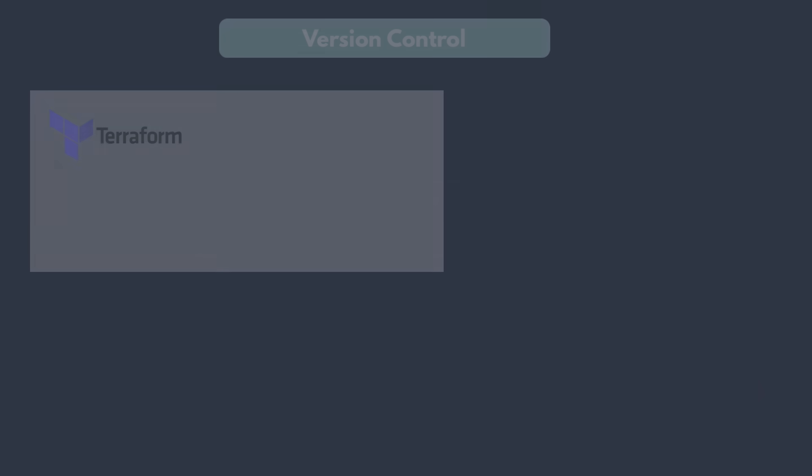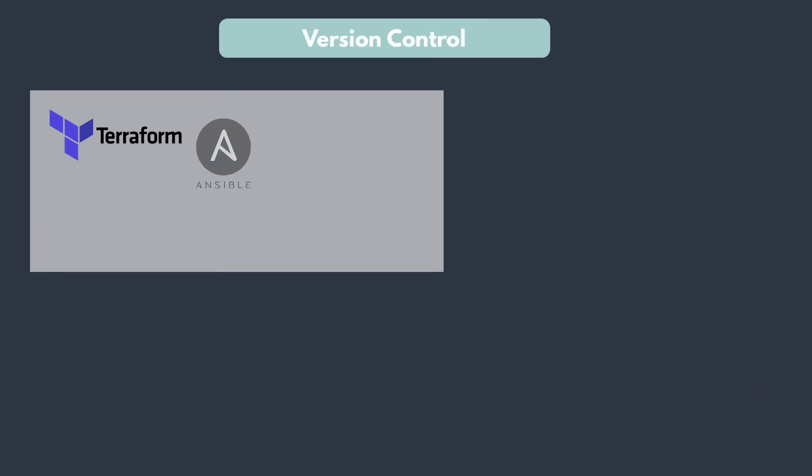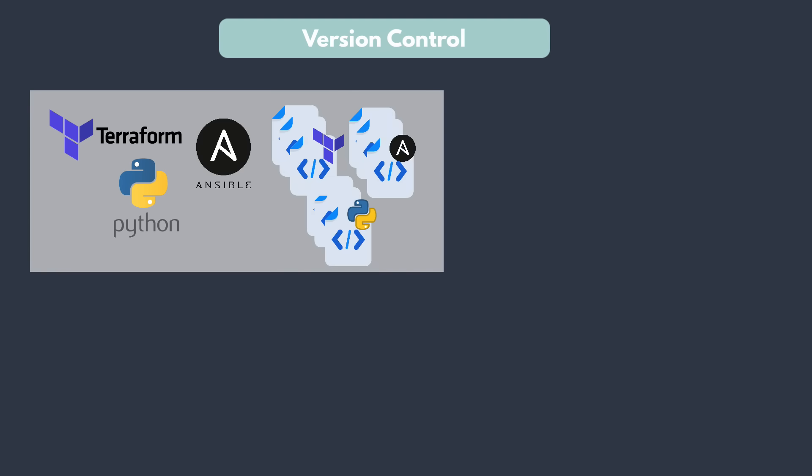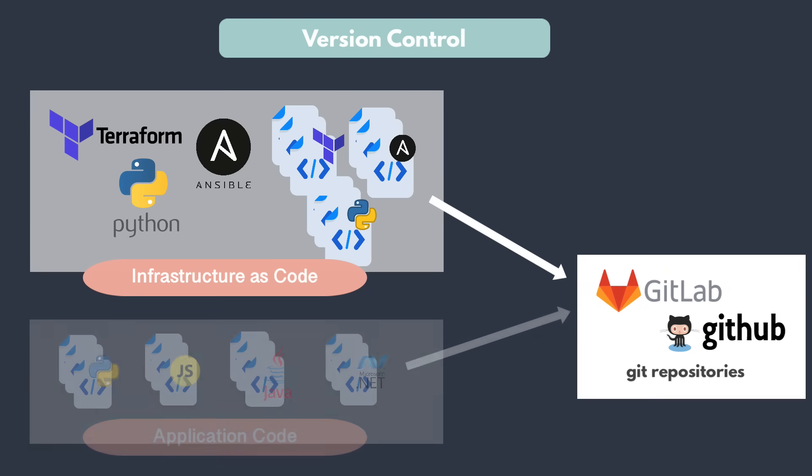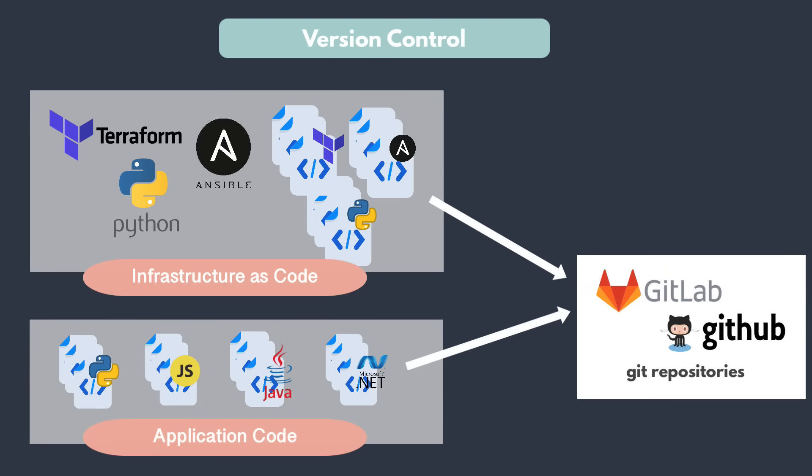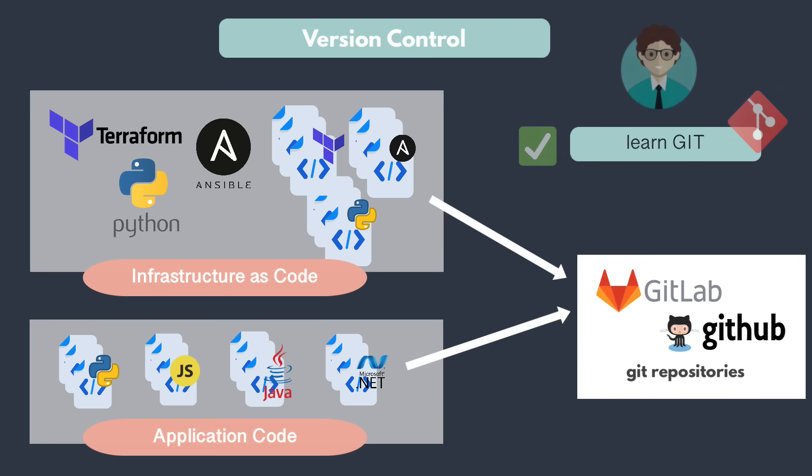Now, with this automation tools and languages, you write all of this automation logic as code, like creating, managing, configuring infrastructure. That's why the name infrastructure as code. Now, how do you manage your code? Just like the application code, you manage this also using version control like Git. So as a DevOps engineer, you also need to learn Git.